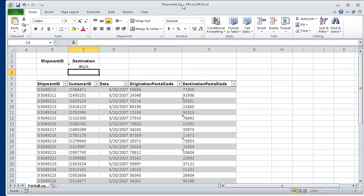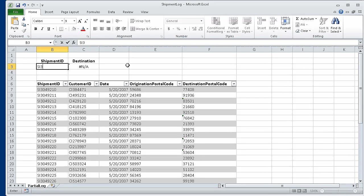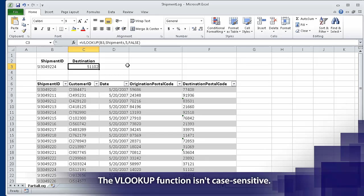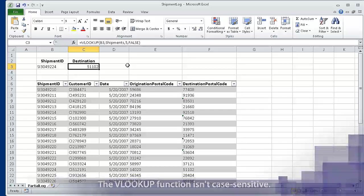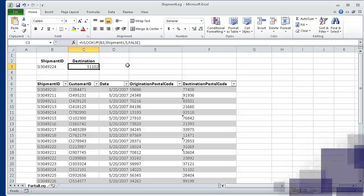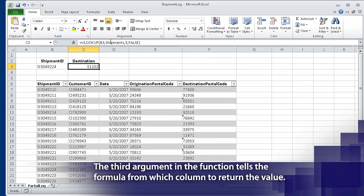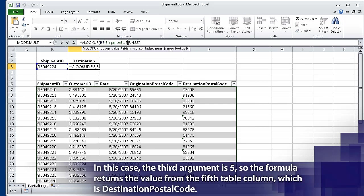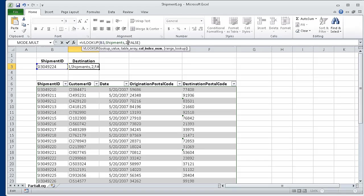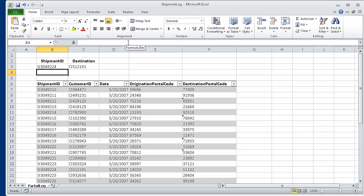Now in cell B3, type SI3049224 and press Tab. When you do, the value 51102 appears in cell C3 — that is the destination zip code. Now in cell C3, edit the formula so that it reads =VLOOKUP( B3, Shipments, 2, FALSE ) and press Return. The formula now finds its target value in table column 2, the Customer ID column, so the value CI512191 appears in cell C3.